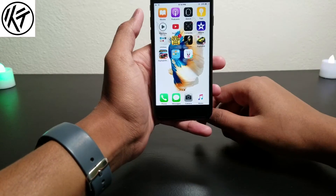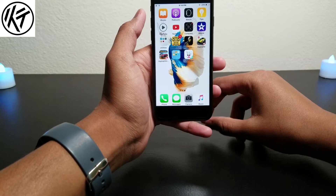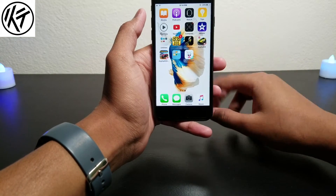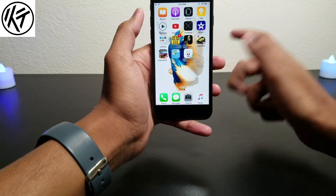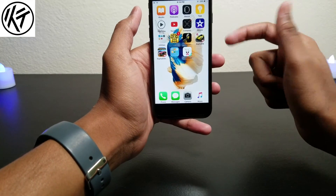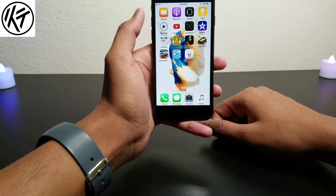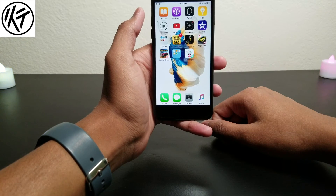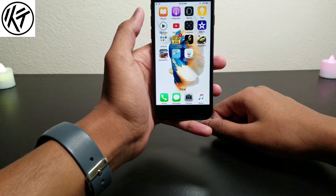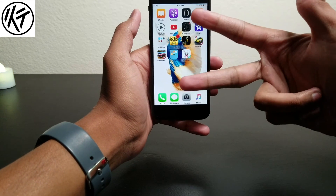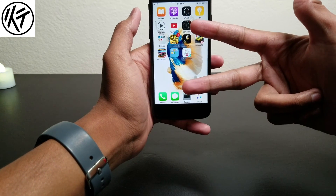So guys, what are you thinking about iOS 10.2 beta 5? Just let me know in the comments below. Those guys, subscribe to my channel, like and share, and I'll catch you in the next one — peace out!